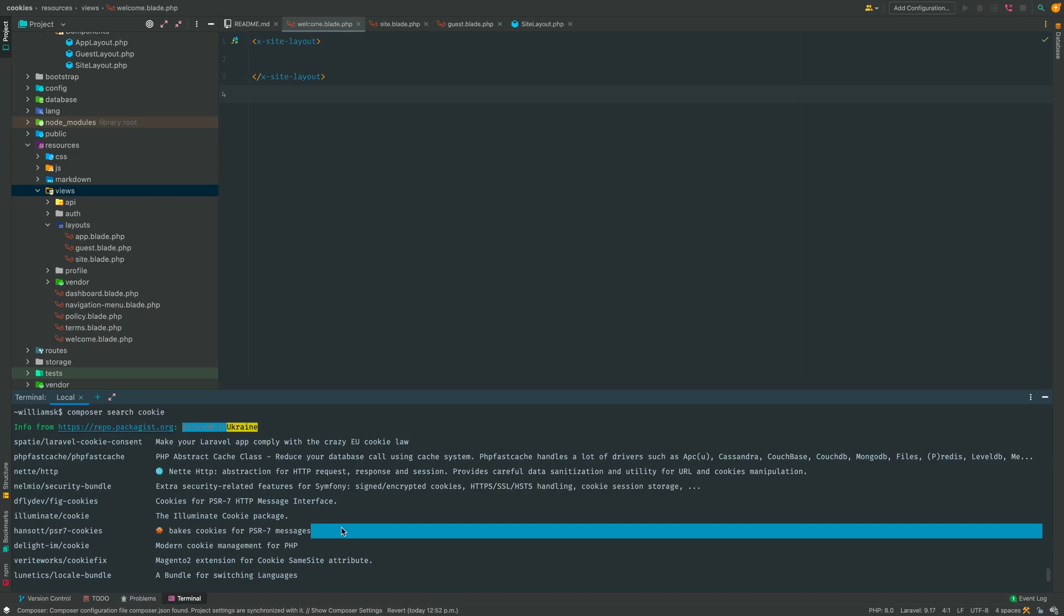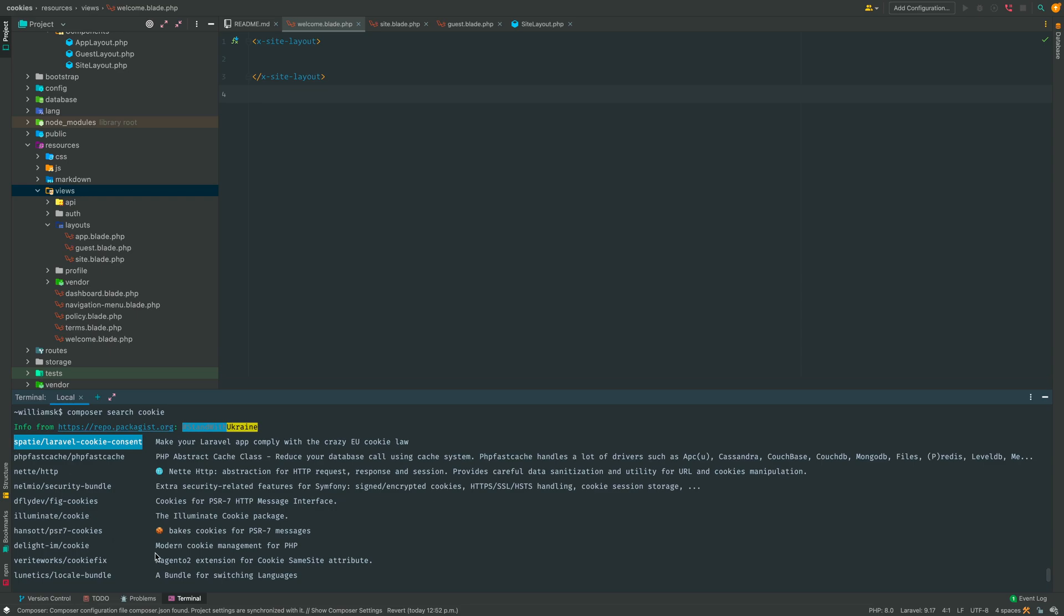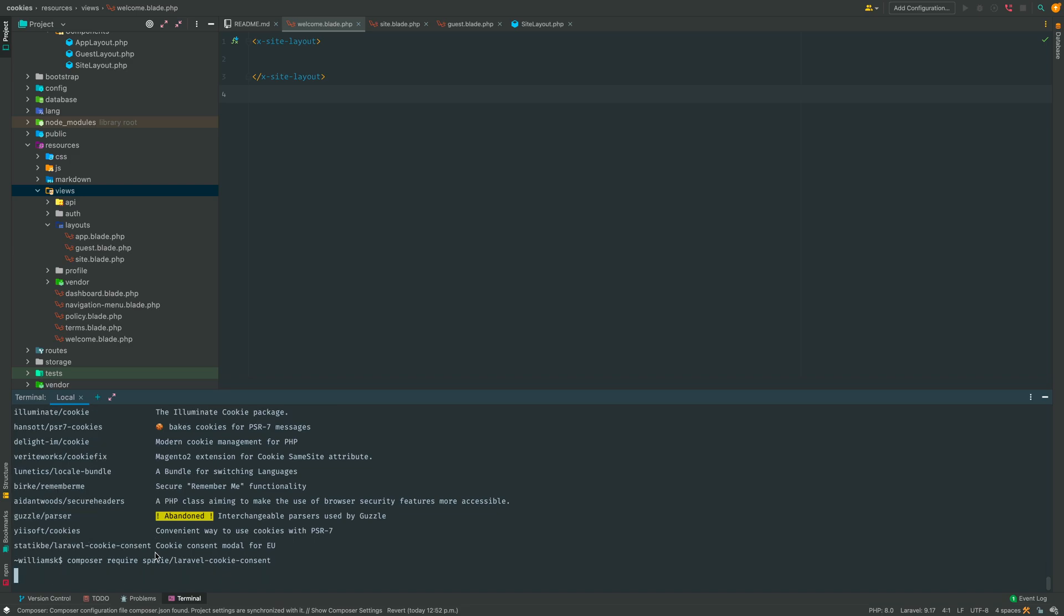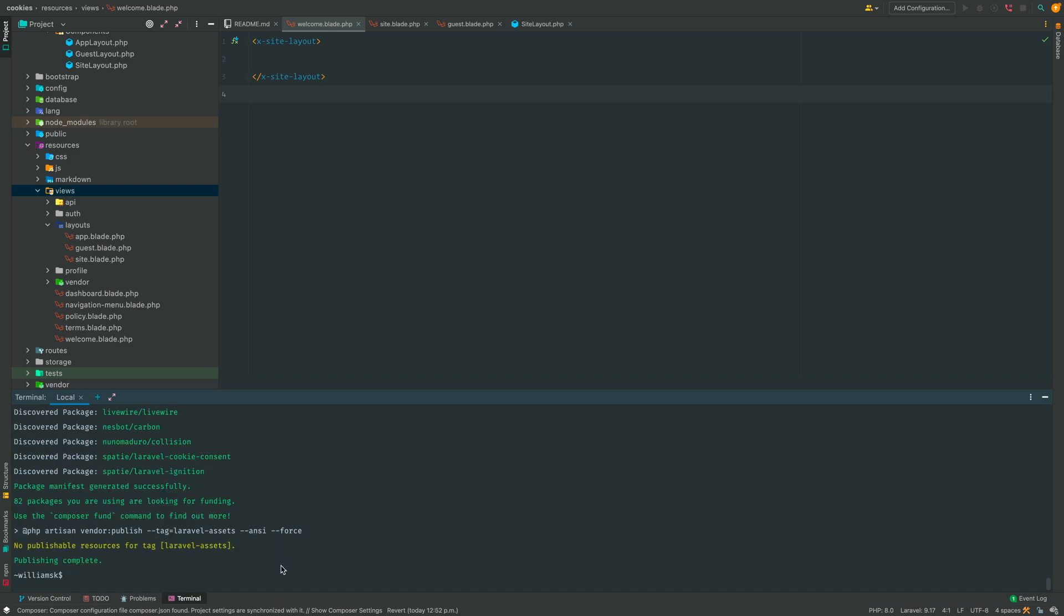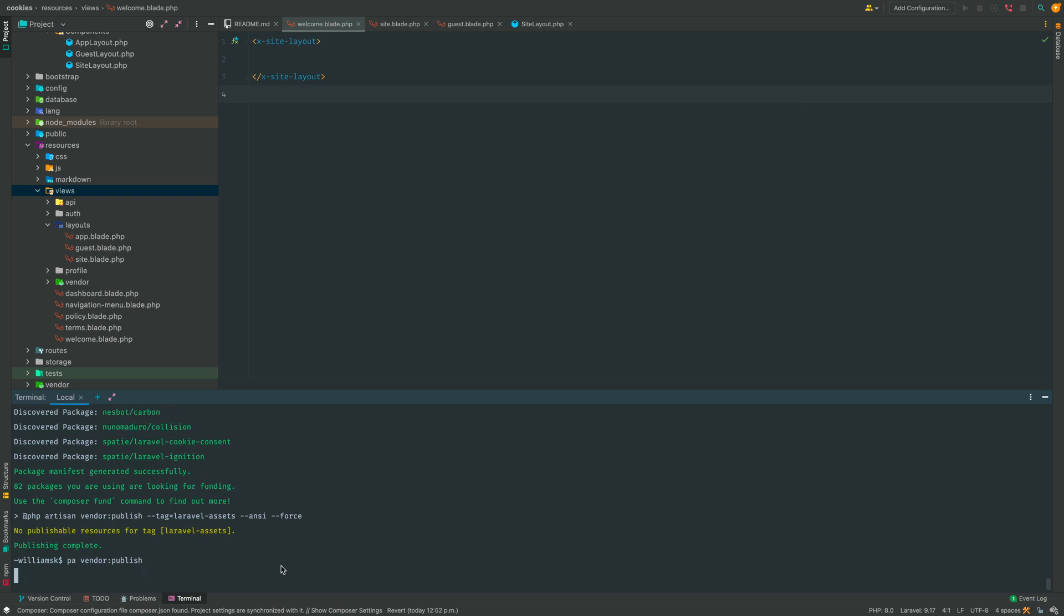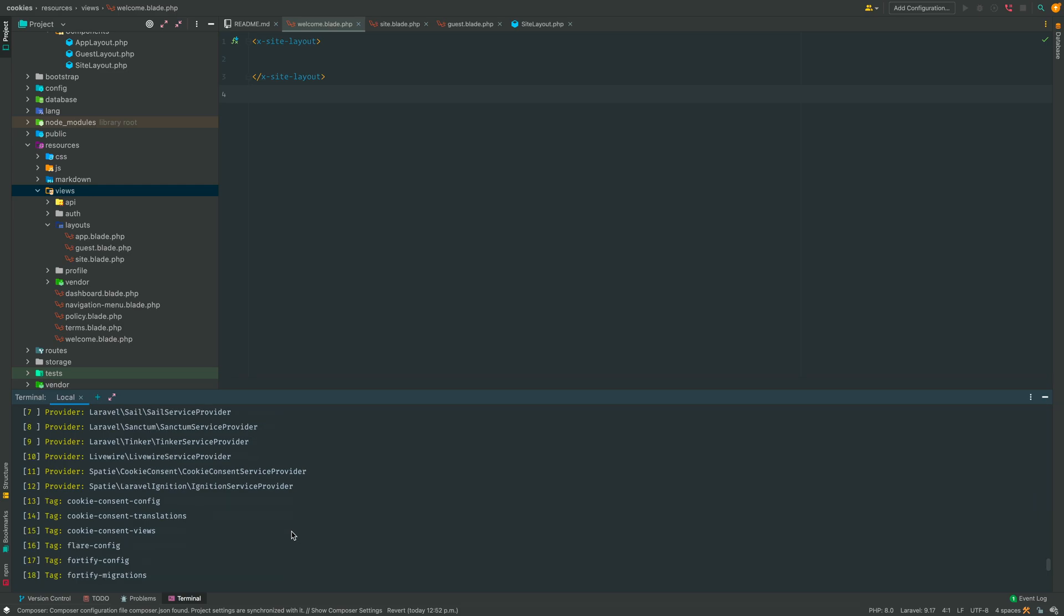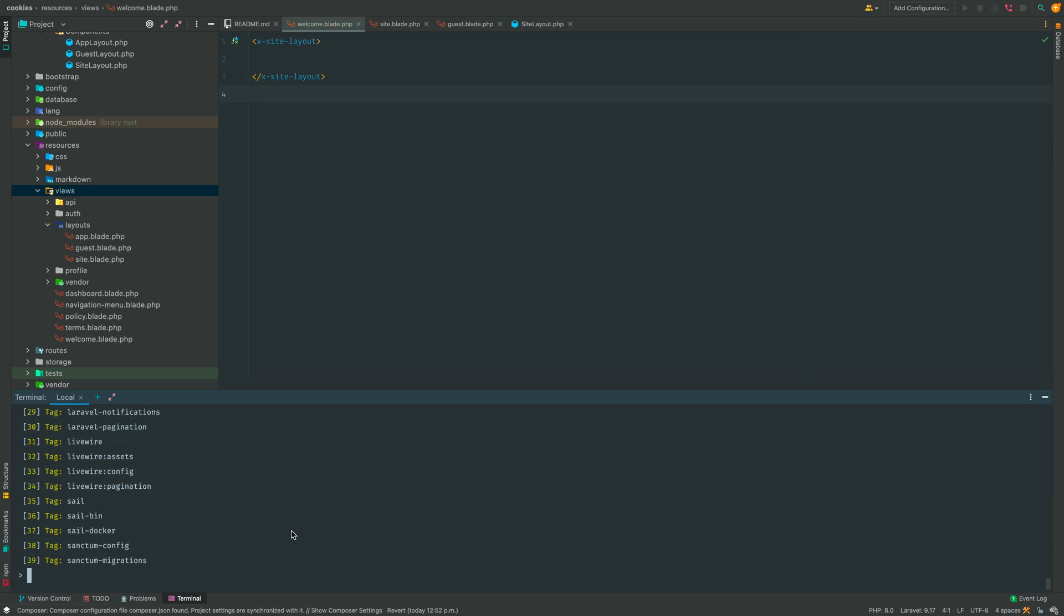So we're going to require this package. I'm just going to highlight this, copy it, and then say composer require and the package. At this point the package will automatically register itself, but we're going to optionally publish the config file. So what we're going to do here is use php artisan. That is the command, but I just like to use aliases so I'm just going to say pa for php artisan, and I'm going to use vendor publish, and we can take a look at what is available to be published. So we could hit that number 11.